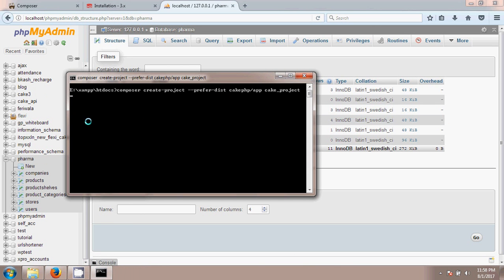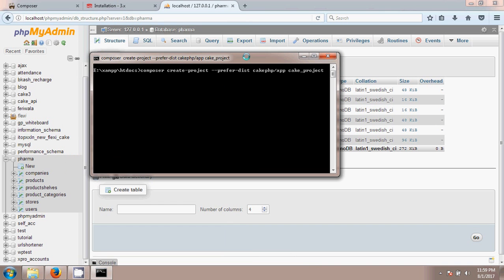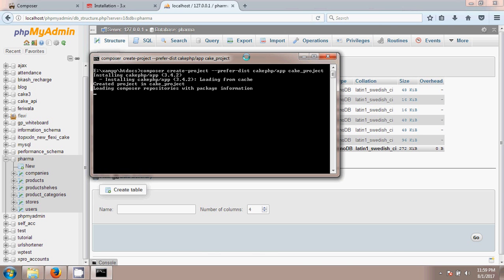It will take a few more minutes for the download and installation to complete, so just wait. The download has started and all dependencies are being installed. This should take a few more minutes.